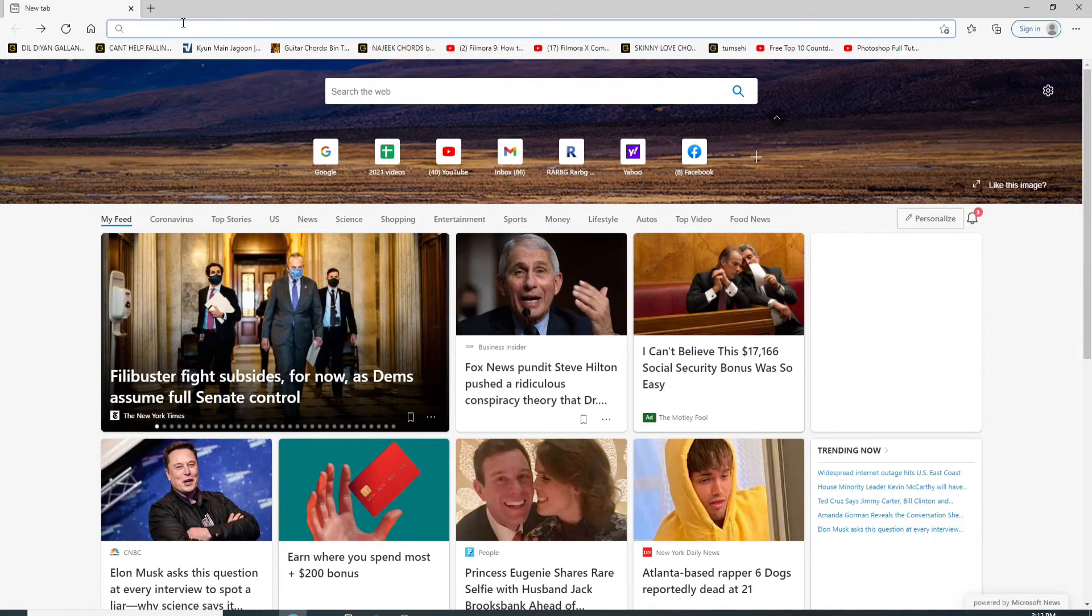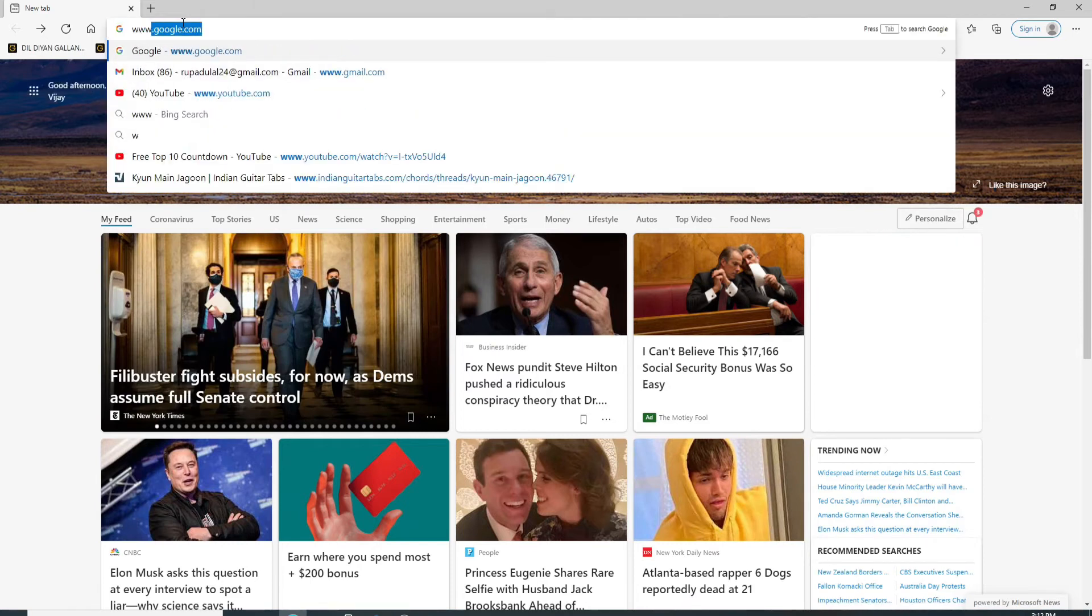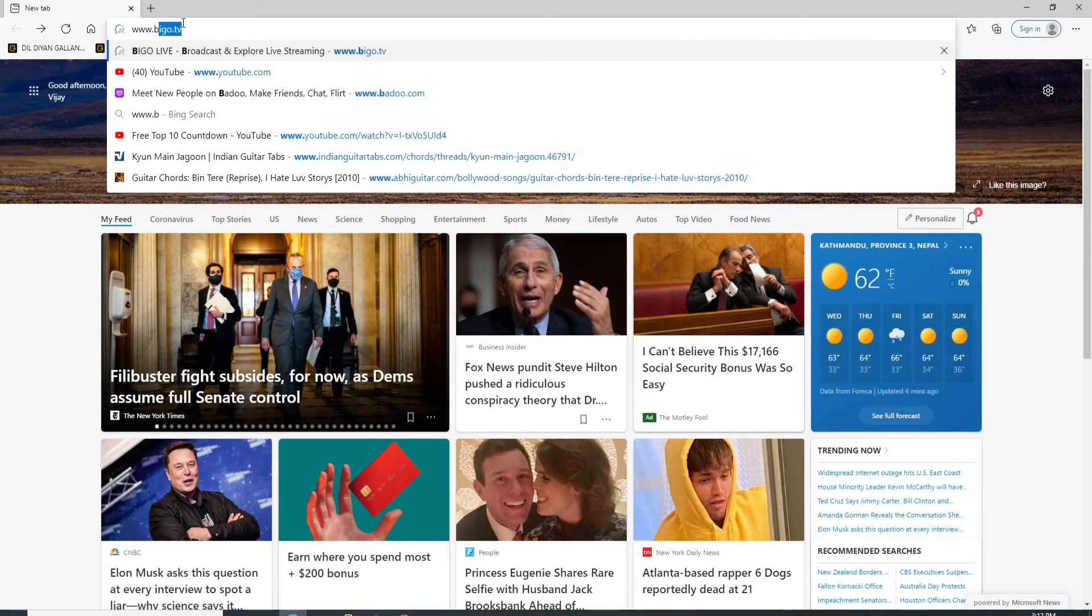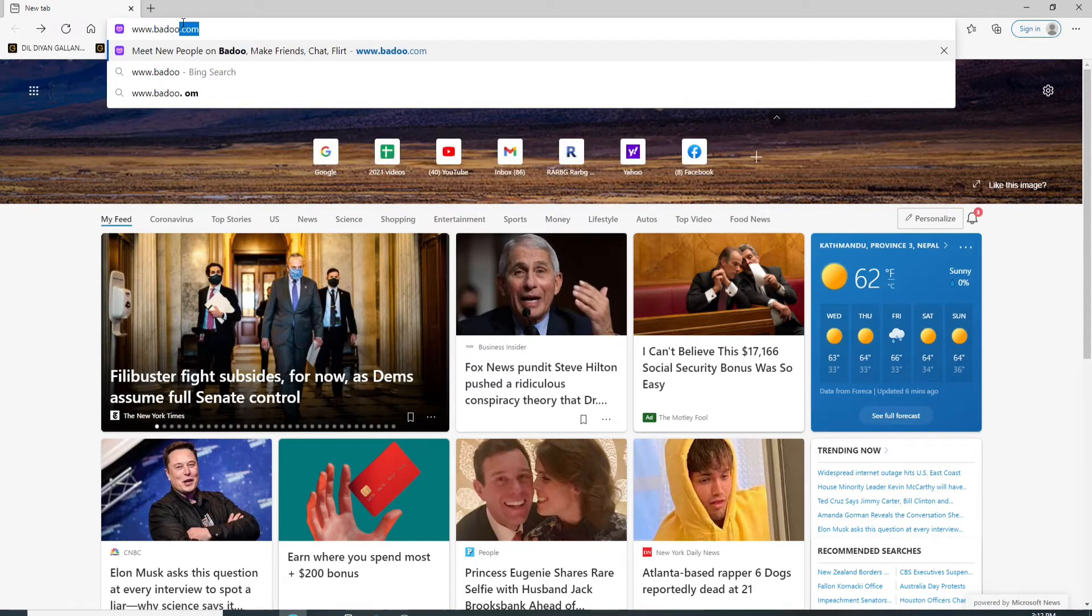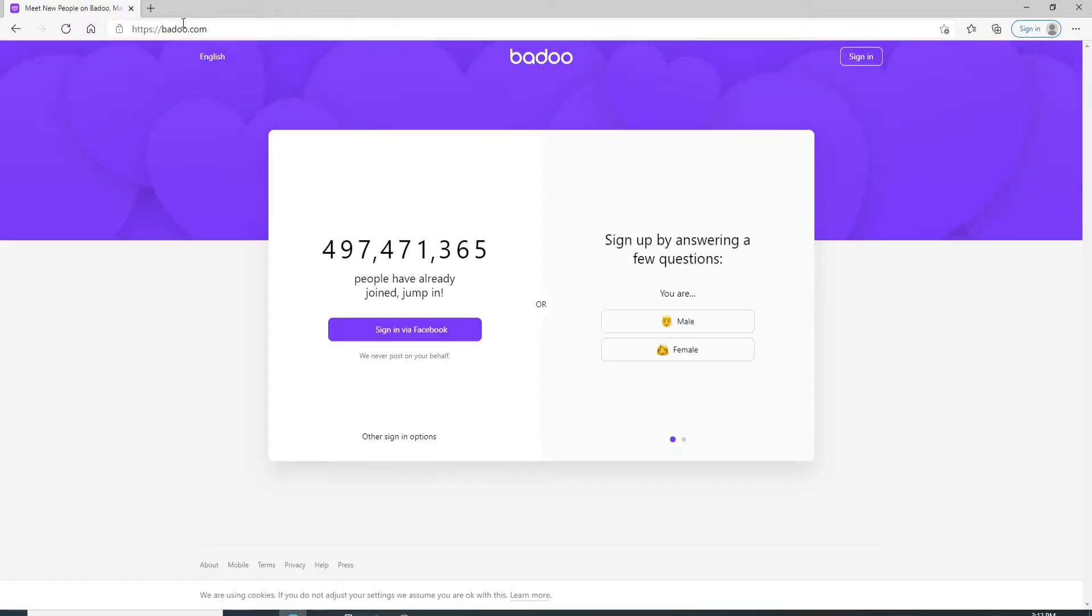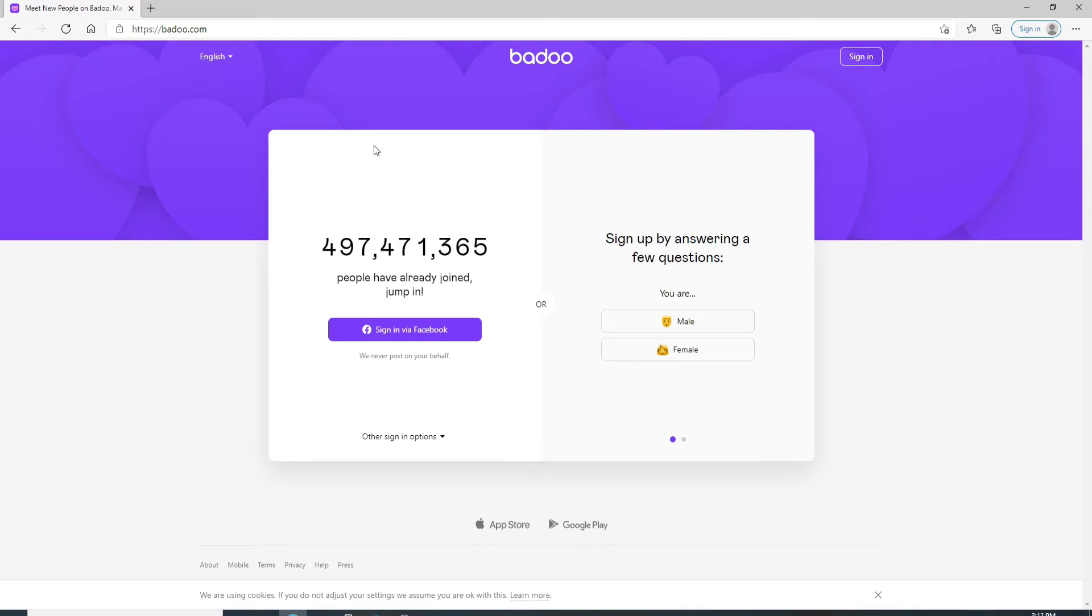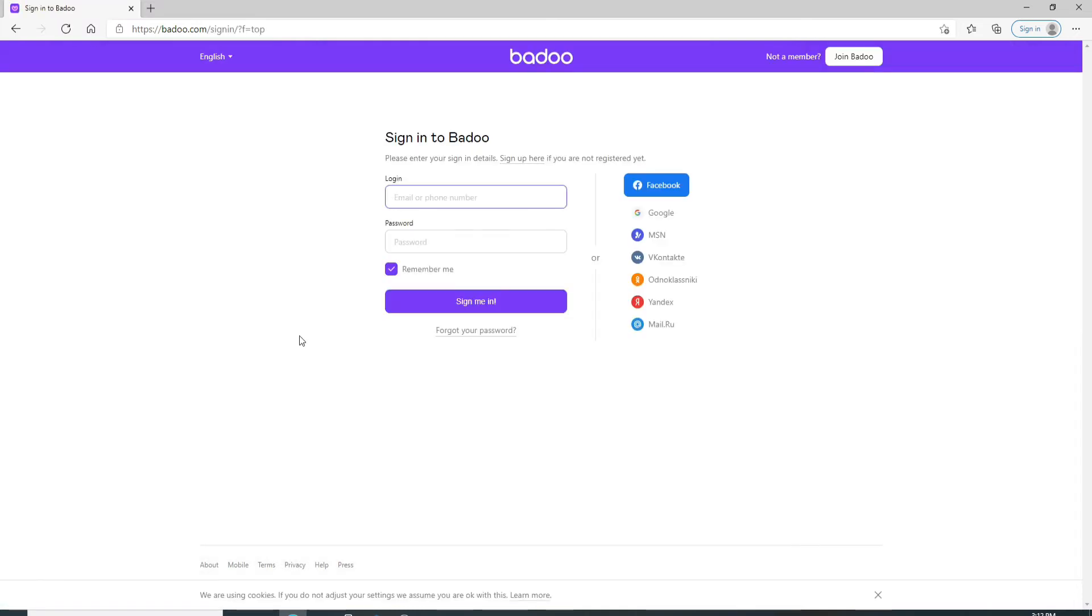From your web browser, type in www.badoo.com. Hit enter on your keyboard and you'll be able to visit its official website. To sign up, click on the sign in button located at the upper right corner.